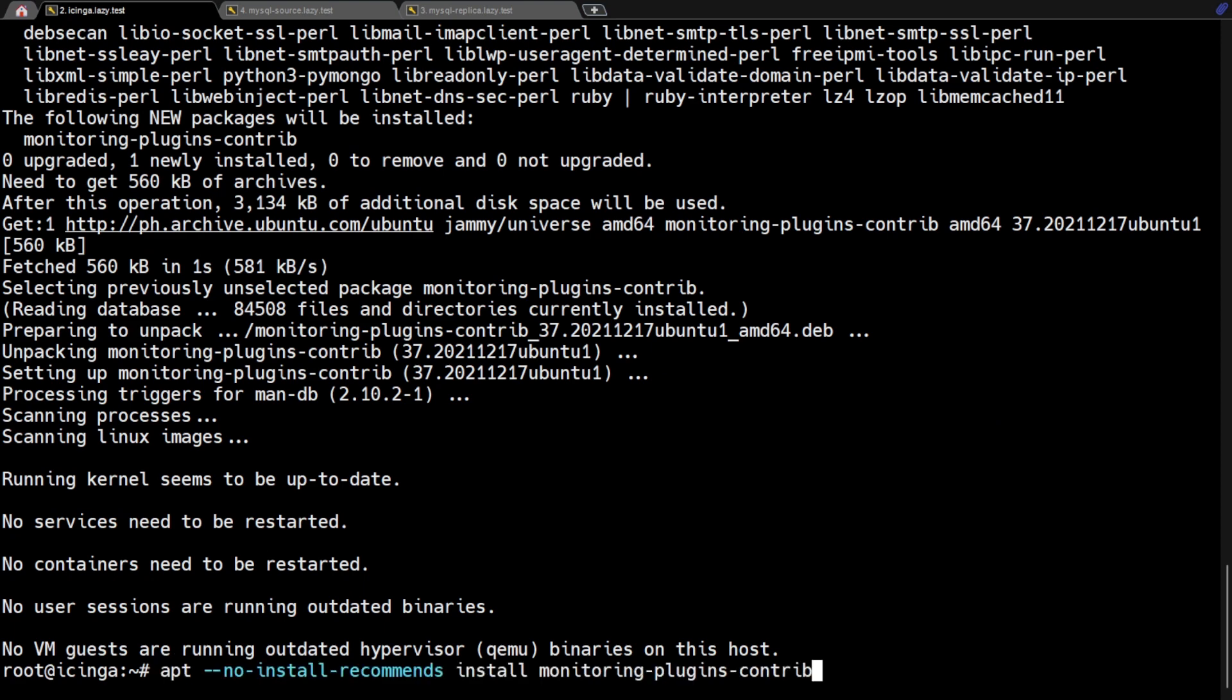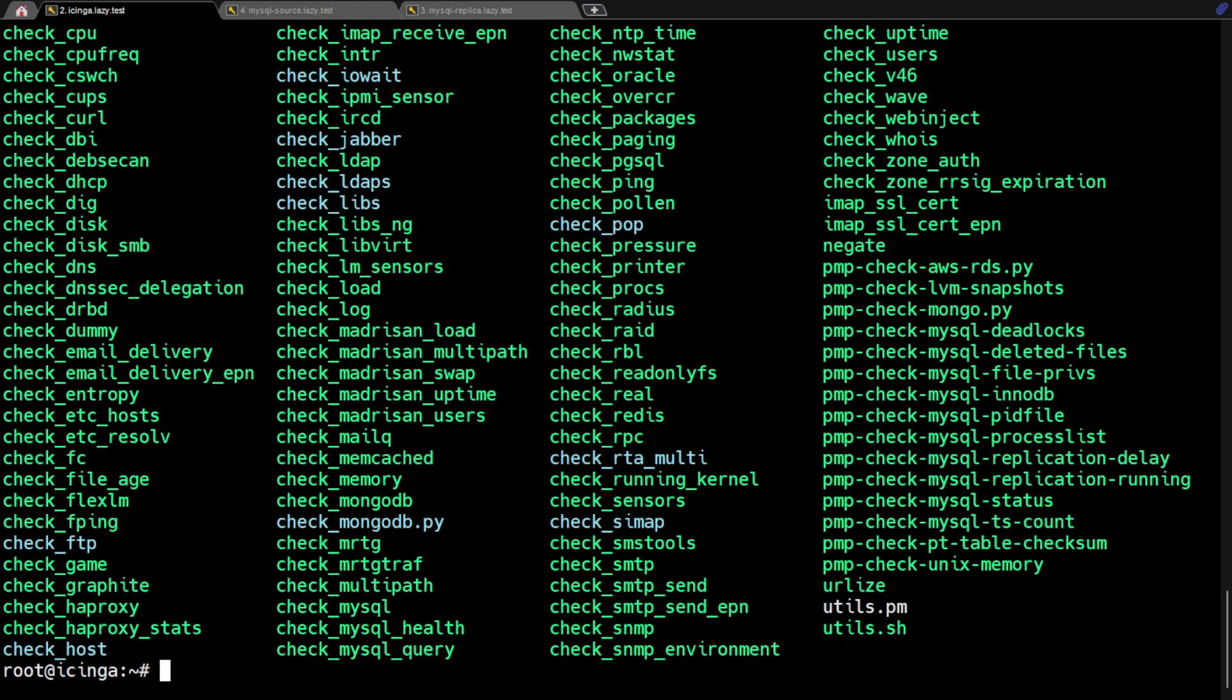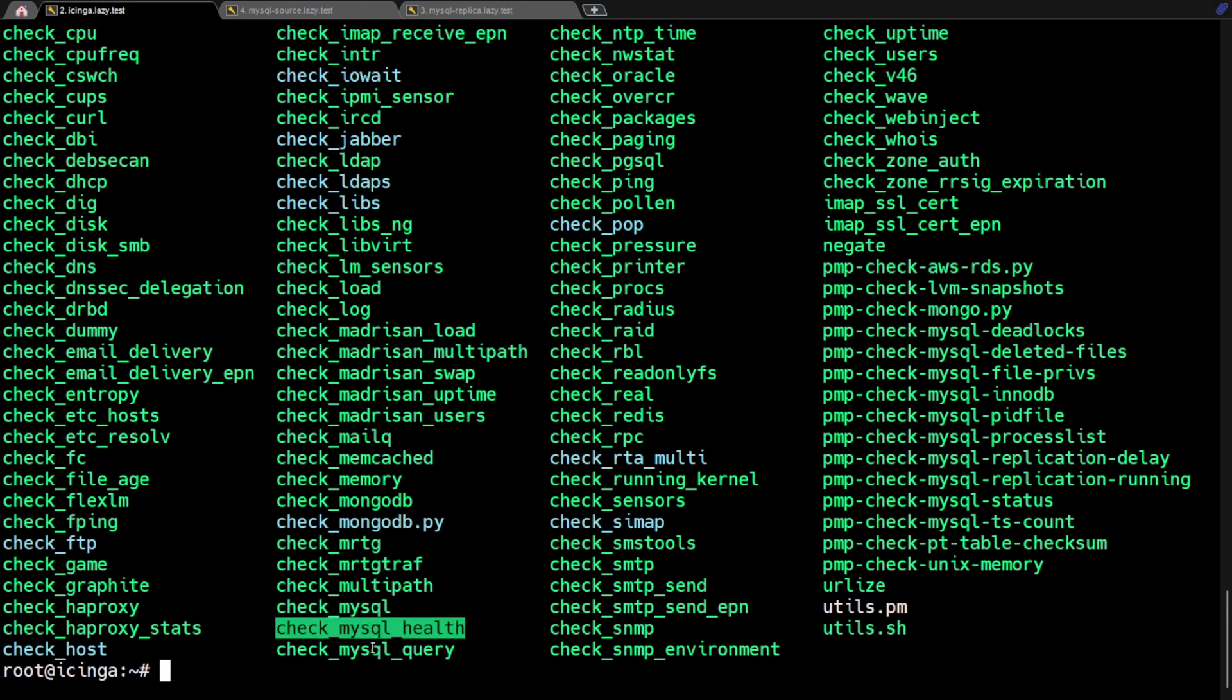Let's check to see if the script Check MySQL Health is installed now. As we confirmed, the necessary script is now installed.